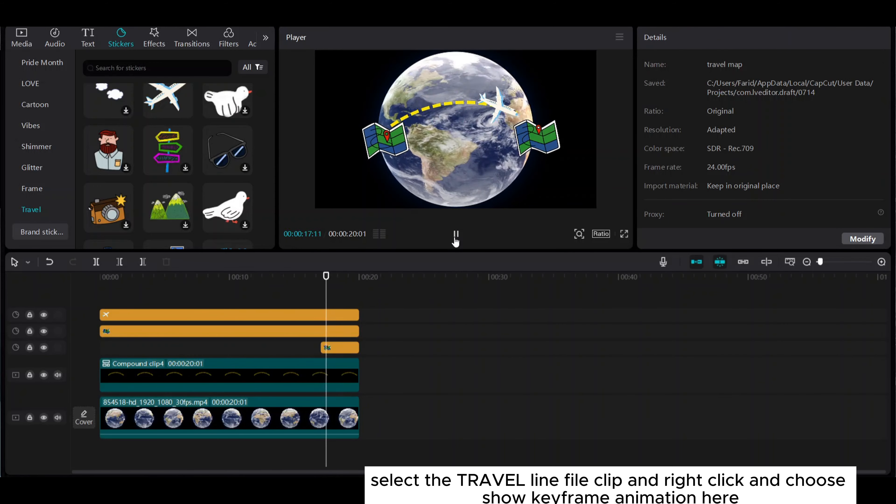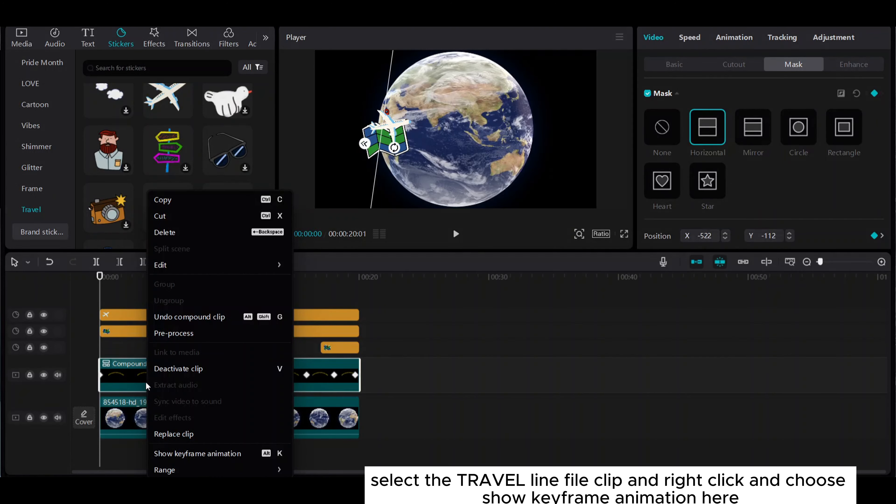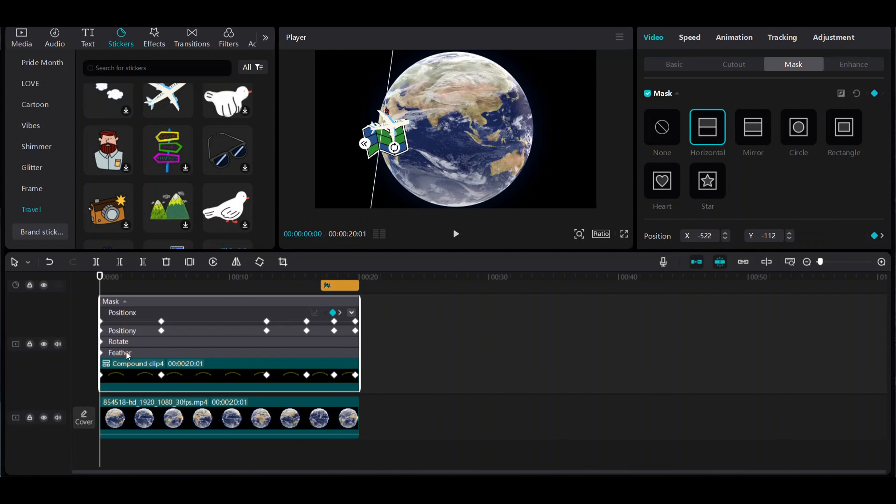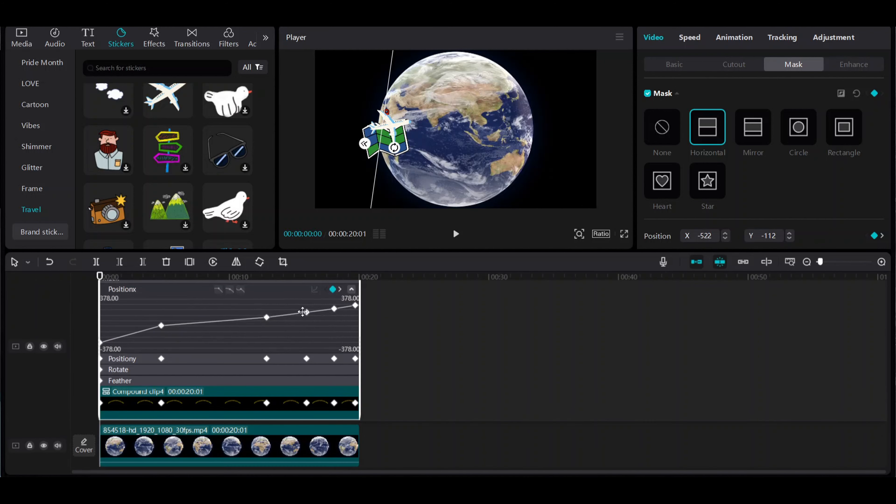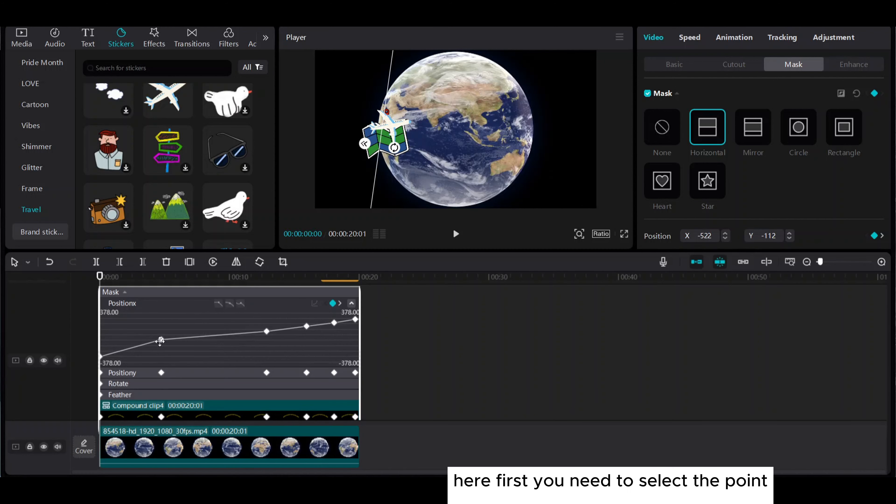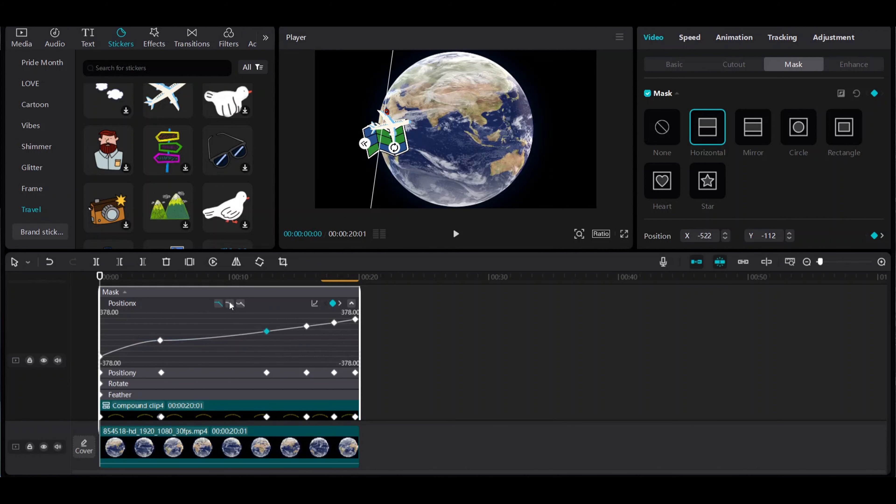Select the travel line clip, right-click, and choose show keyframe animation. Click on this right icon. First, select the point, then from the top choose auto curve and move your playhead. Do the same for the second keyframe so it becomes an S shape.